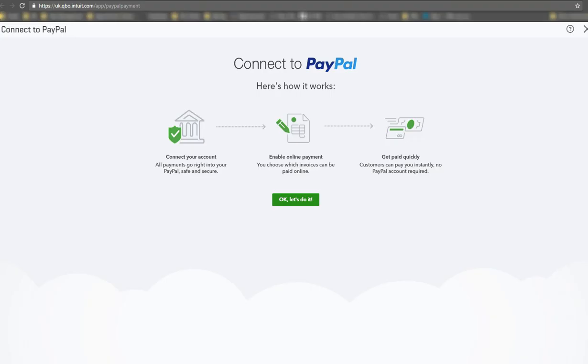Hi, today I'm going to help you connect your QuickBooks Online to your PayPal account. Now, why would you want to do this?